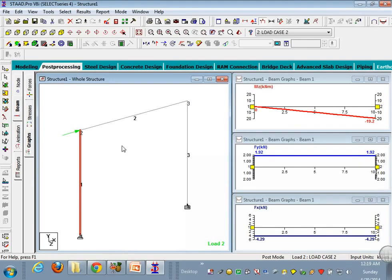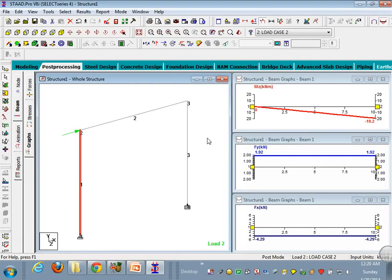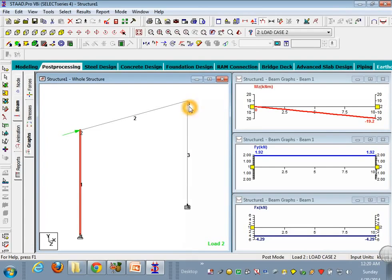And I hope this will help you and let you to create your new structures and analyze them with these basics. Thank you for watching. For my other videos on STAAD Pro, just go to my channel named Rohit Babu. Thank you and have a good day.